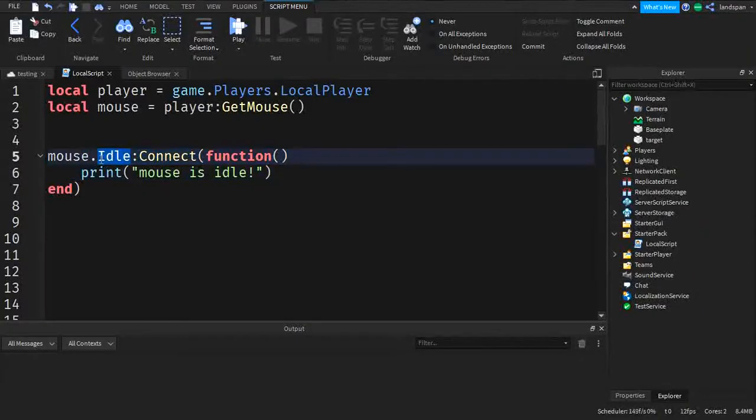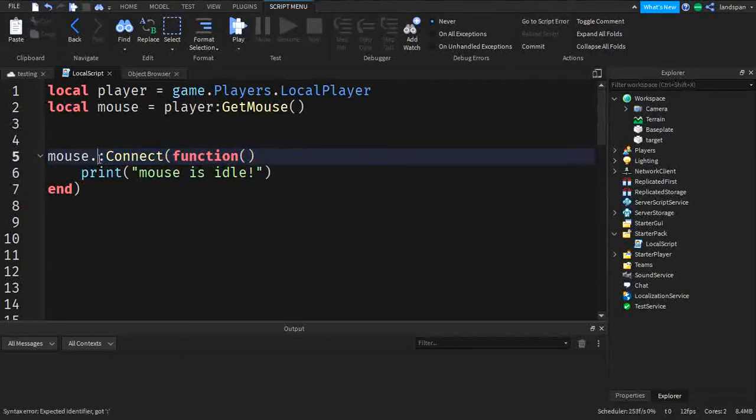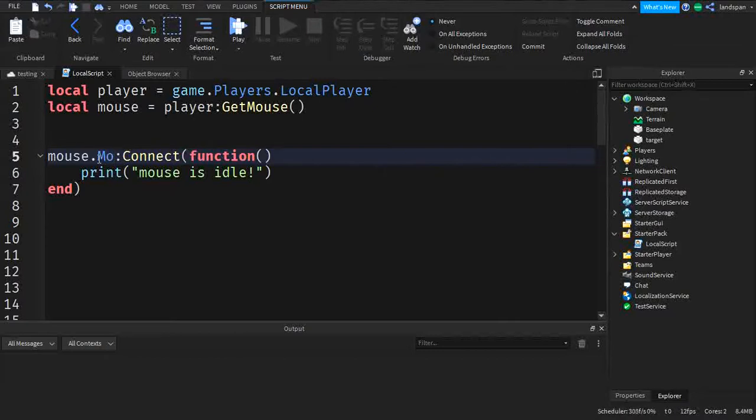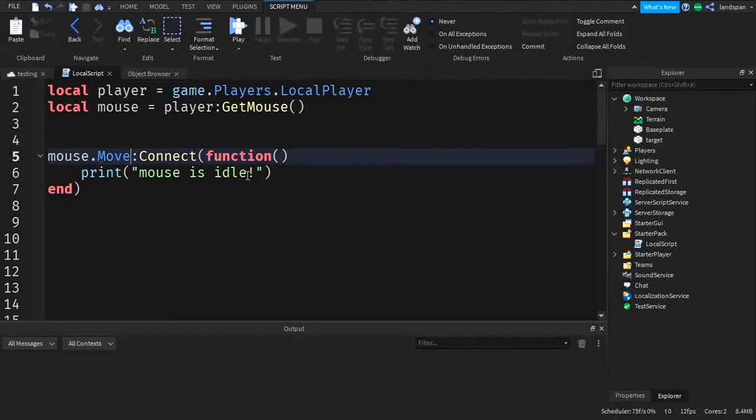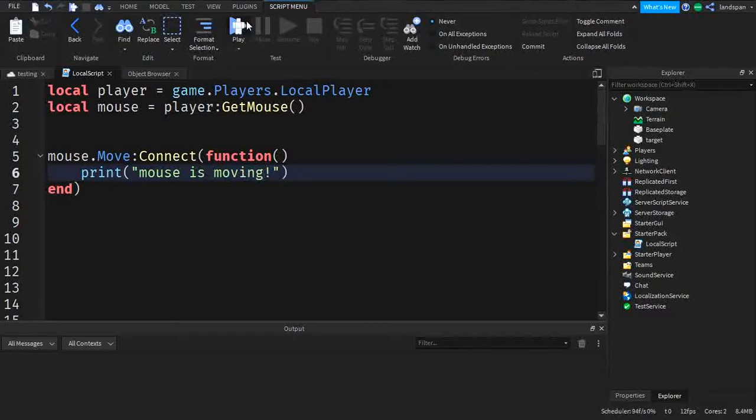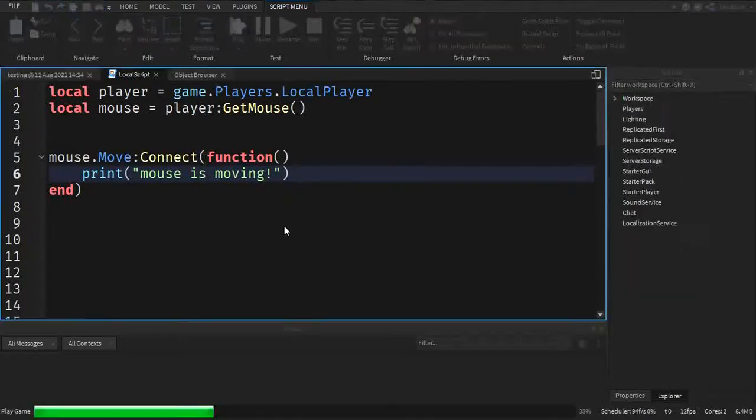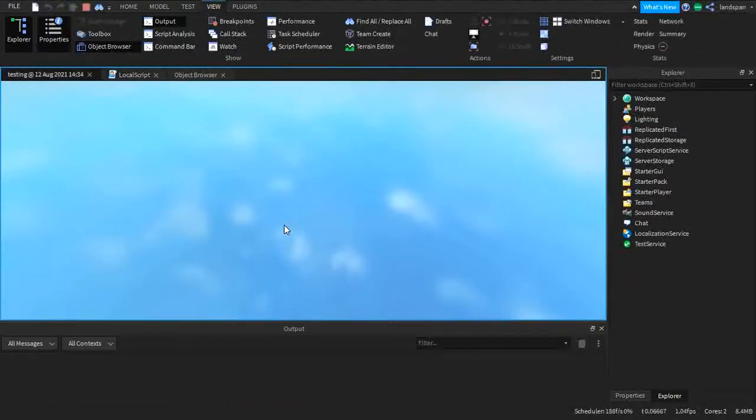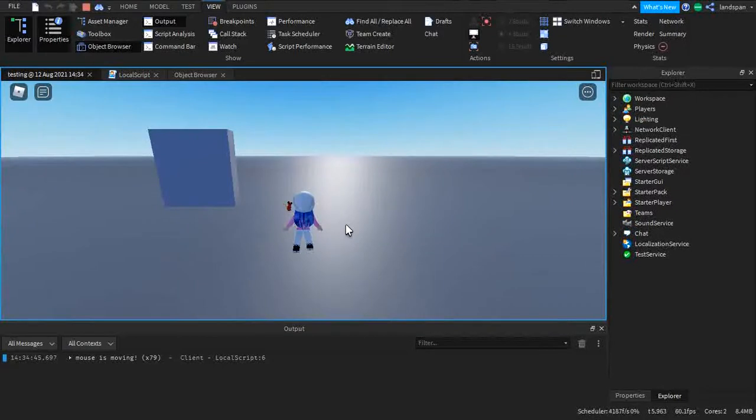Now we're going to check the opposite of that. And that's move. So we're going to do capital M. Remember that it's spelled right and has a capital letter or else because Lua is very case sensitive. So you have to make sure that you're spelling it right. Sorry. So when we type move, we can type the mouse is moving. And then we can click play.